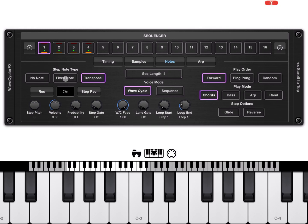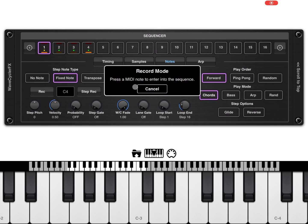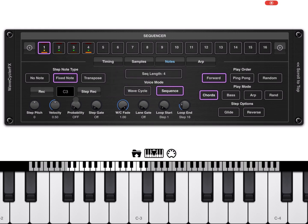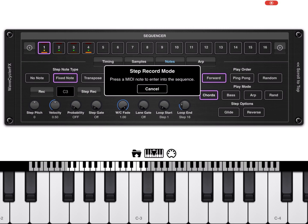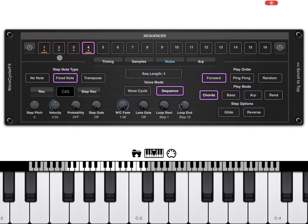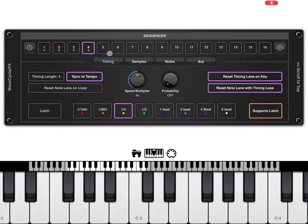For a drum we don't want pitch changes, so we'll click fixed note. To set the note for each step: on step one you click record and type C3 on the keyboard, and that note is recorded for that step. Another way is to click step record, and as you click notes on the keyboard it moves to the next step automatically. Now we have recorded four notes for four different steps, moving from one step to the other as defined in the timing tab — four steps of a quarter duration.